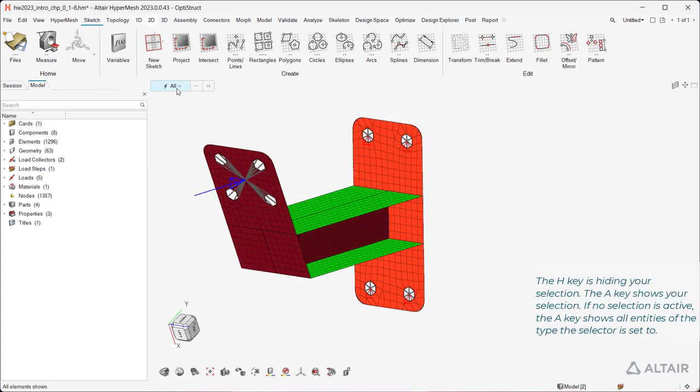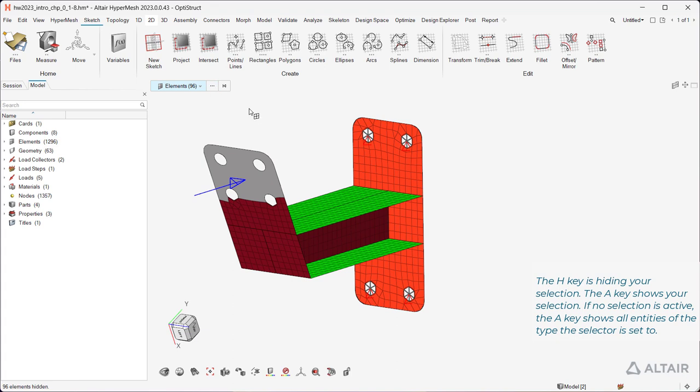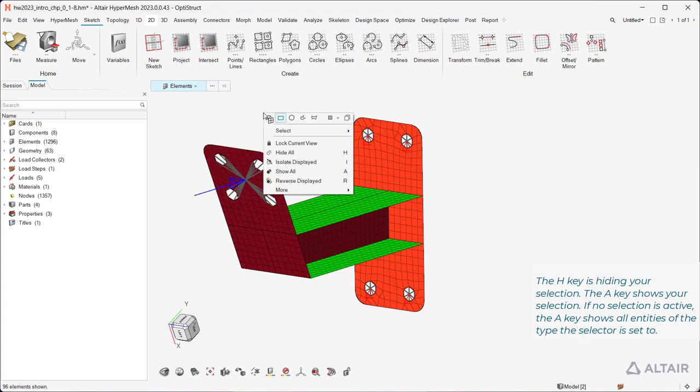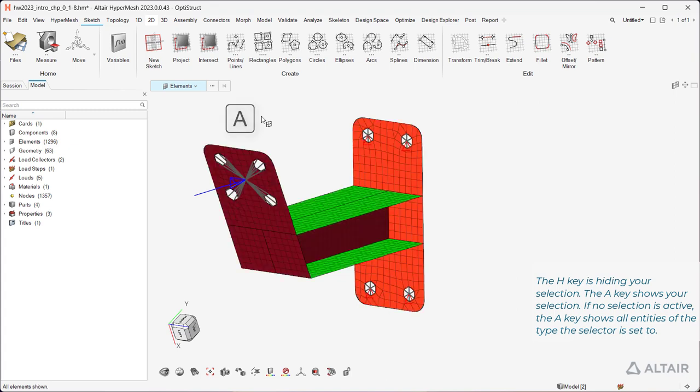The H key is hiding your selection. The A key shows your selection. If no selection is active, the A key shows all entities of the type the selector is set to.